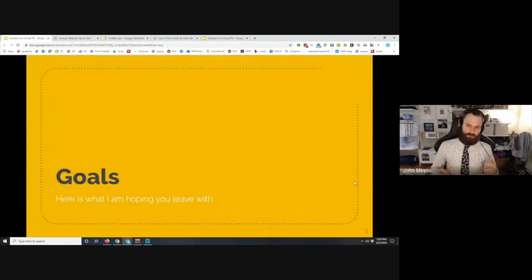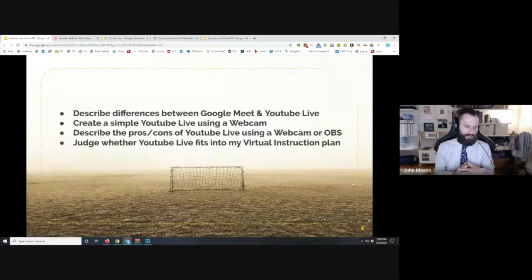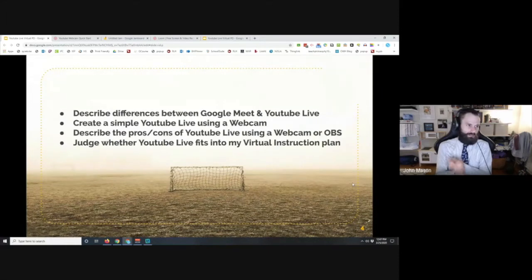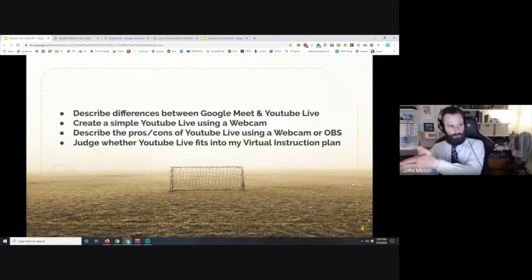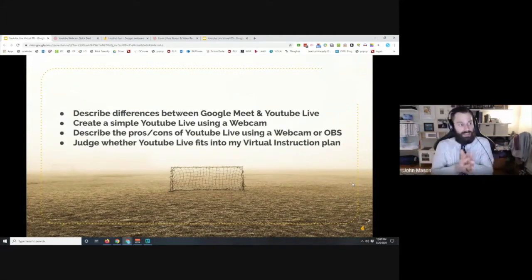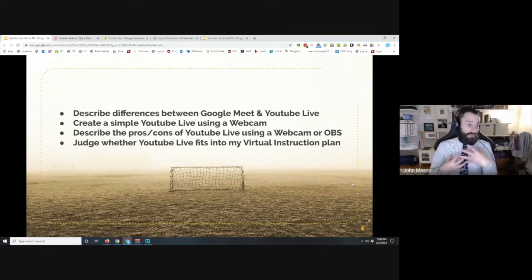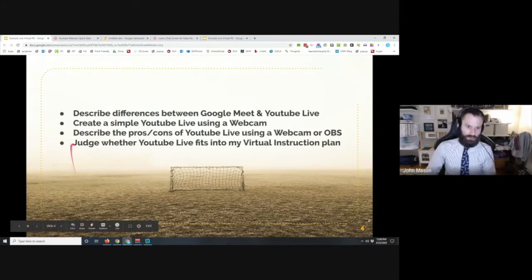The goals I had in mind: I want you to leave this presentation able to describe the differences between a Google Meet and a YouTube Live, because I'm sure a lot of you are wondering — why use YouTube Live as opposed to Google Meet? Would you want to use both? Personally, I will probably use a combination, but I'll lean on YouTube Live for certain things.